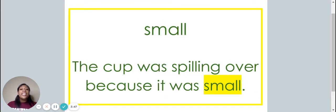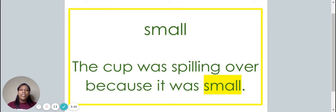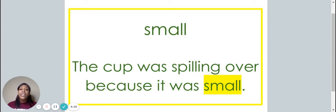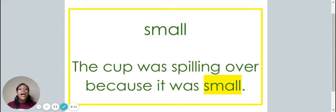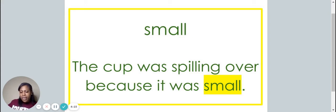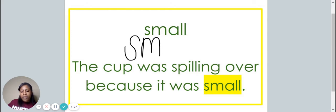This is the word small. Say it with me. Small. The word small is spelled S-M-A-L-L. Spell it with me. S-M-A-L-L. The cup was spilling over because it was small. Let's write the word small on your piece of paper. S-M-A-L-L.